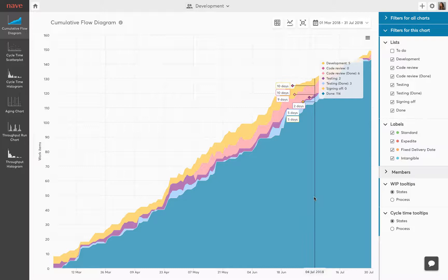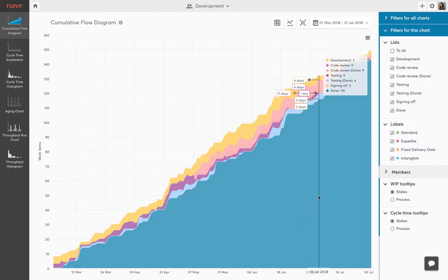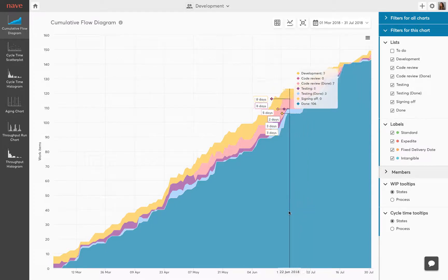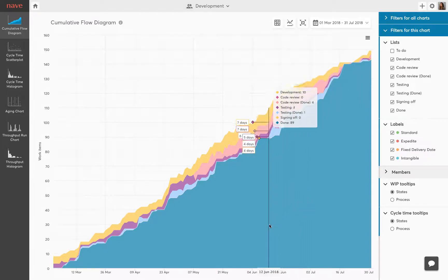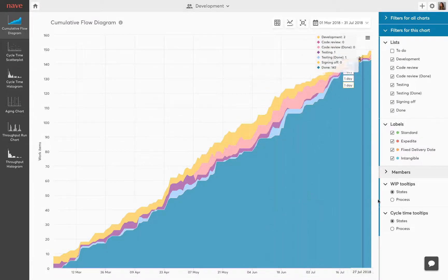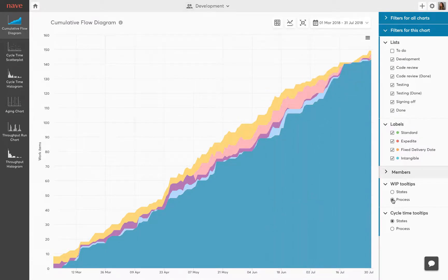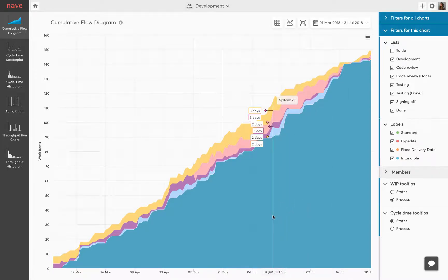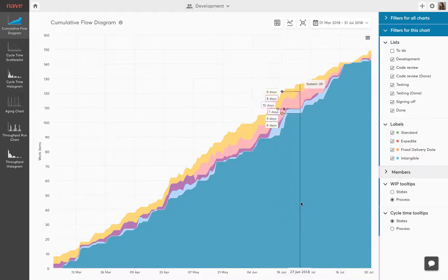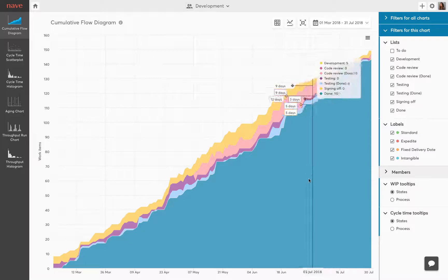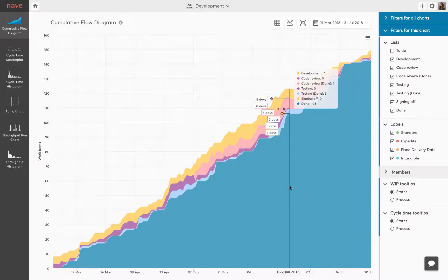The size of the areas in CFD indicates how many tasks are currently in your process for the selected date. You can also see the number of tasks in progress in each process state, as well as the accumulated number of tasks completed, those in the done state, in the selected timeframe.